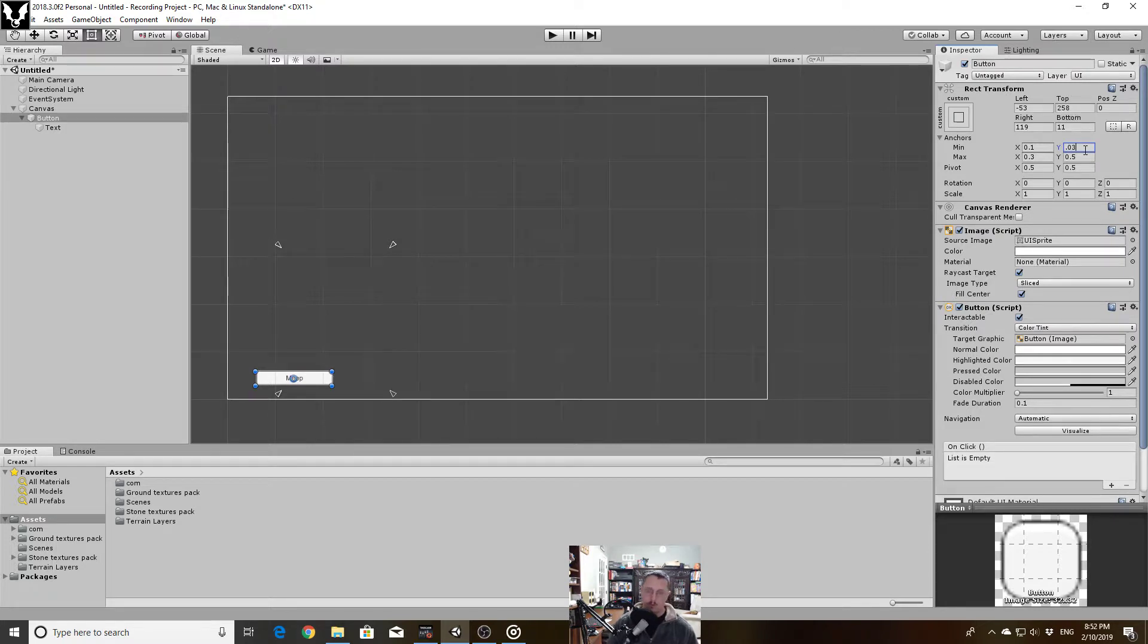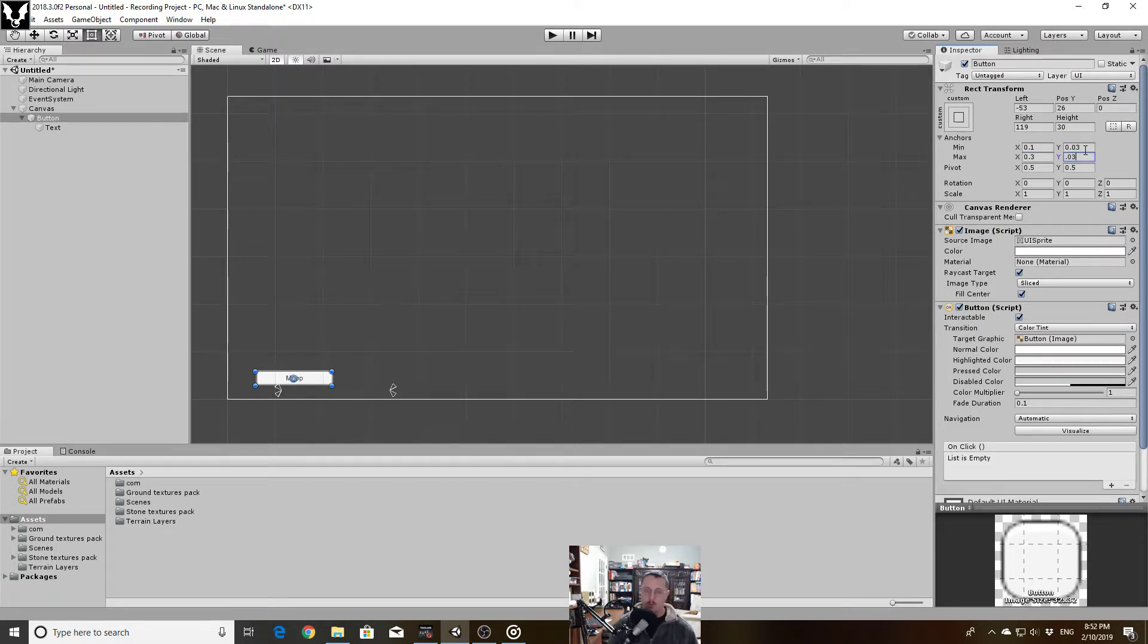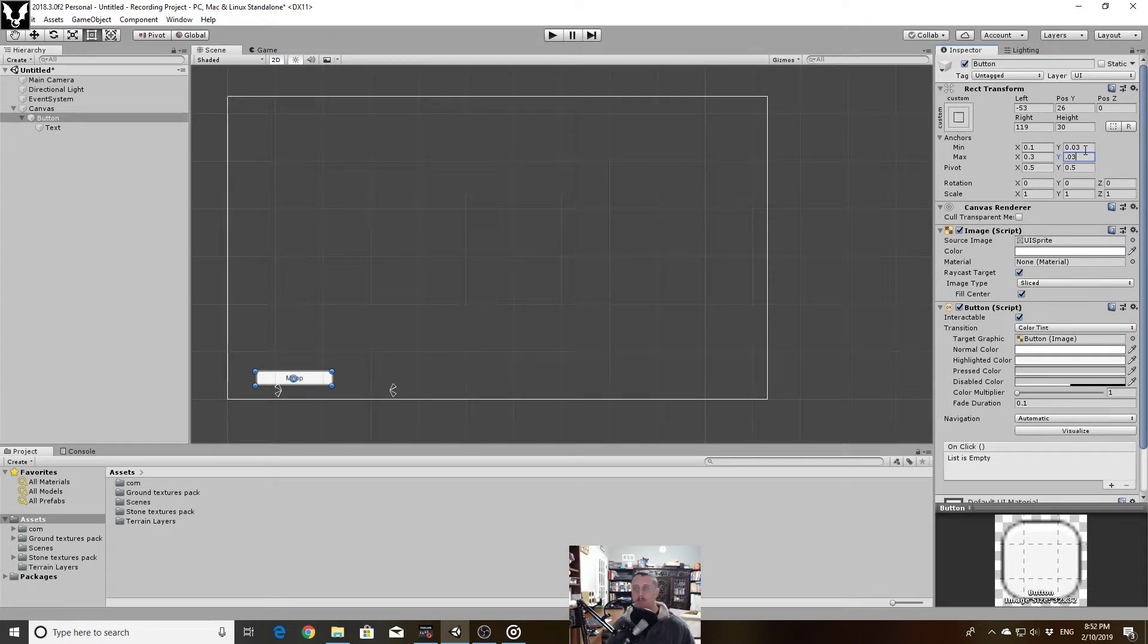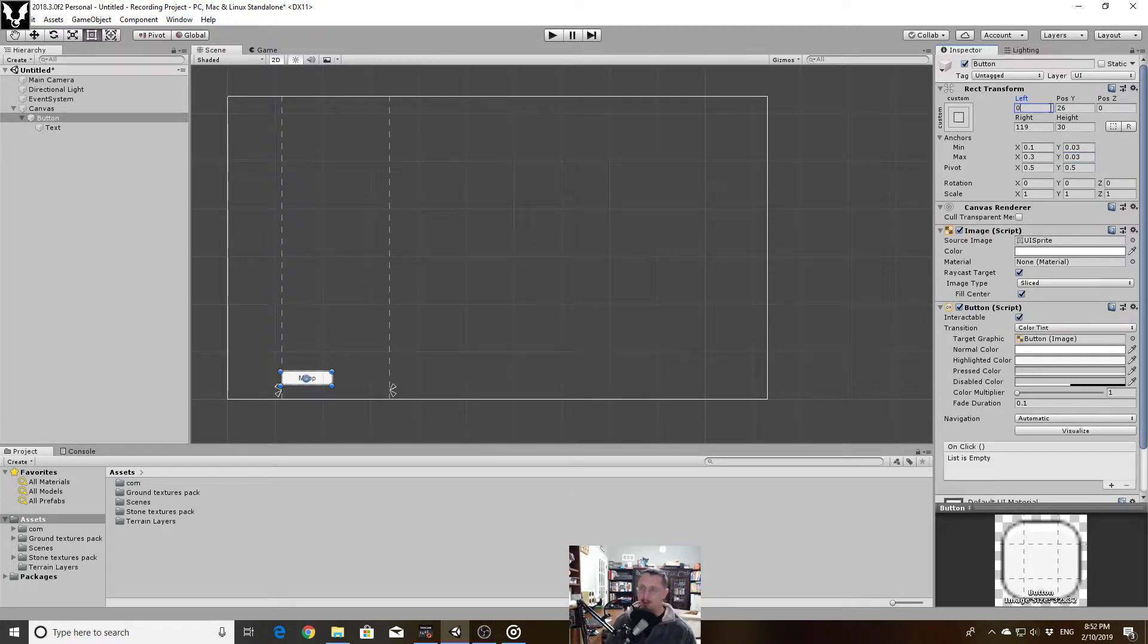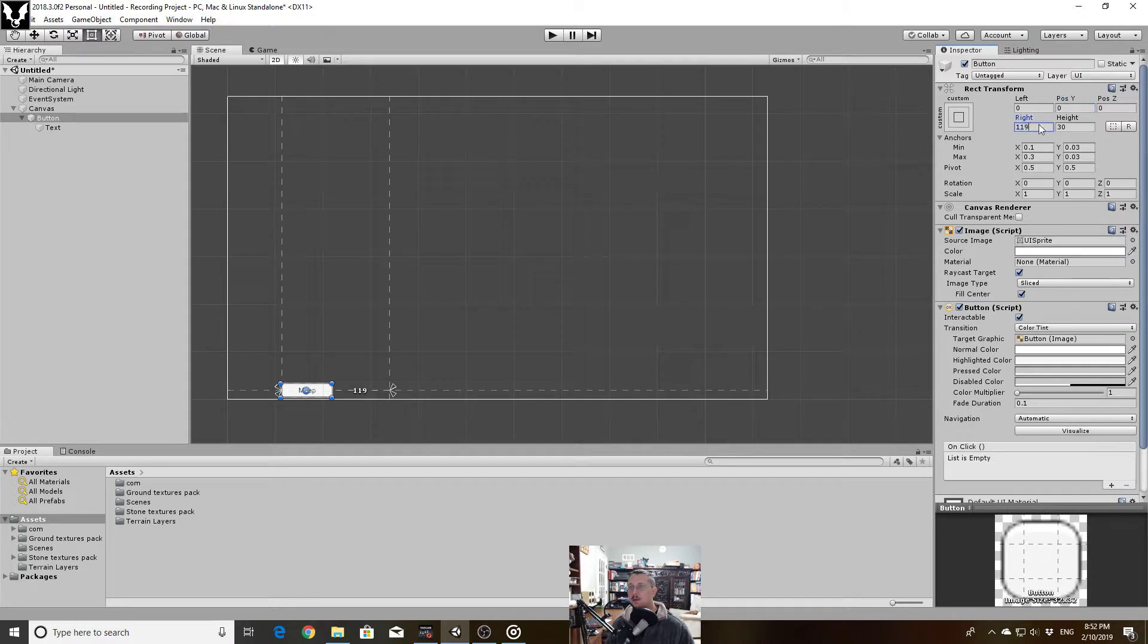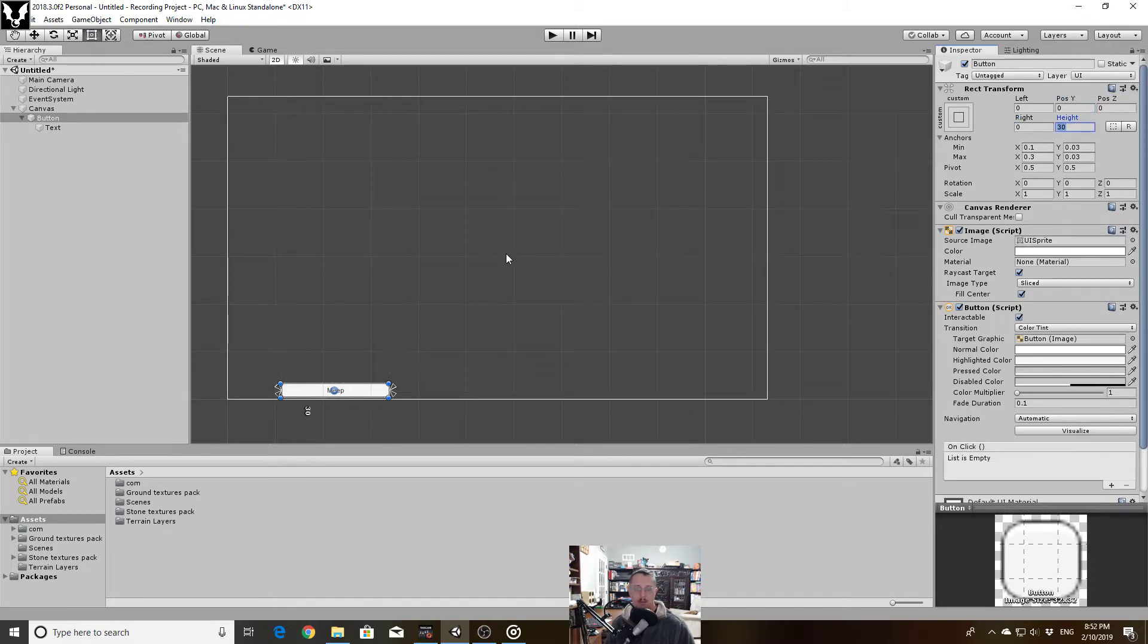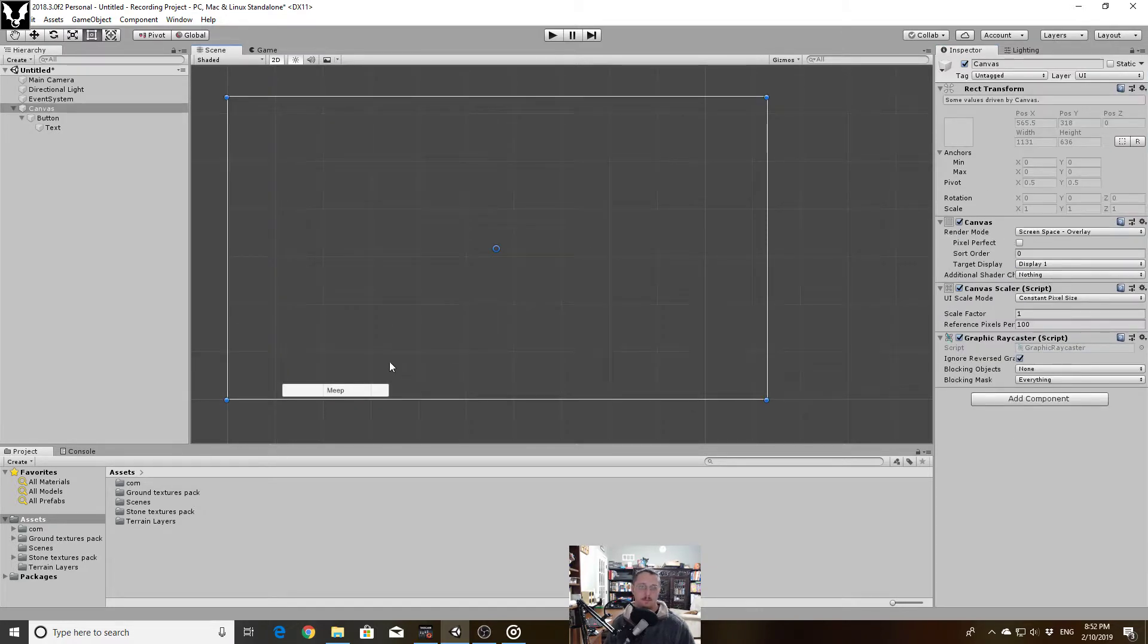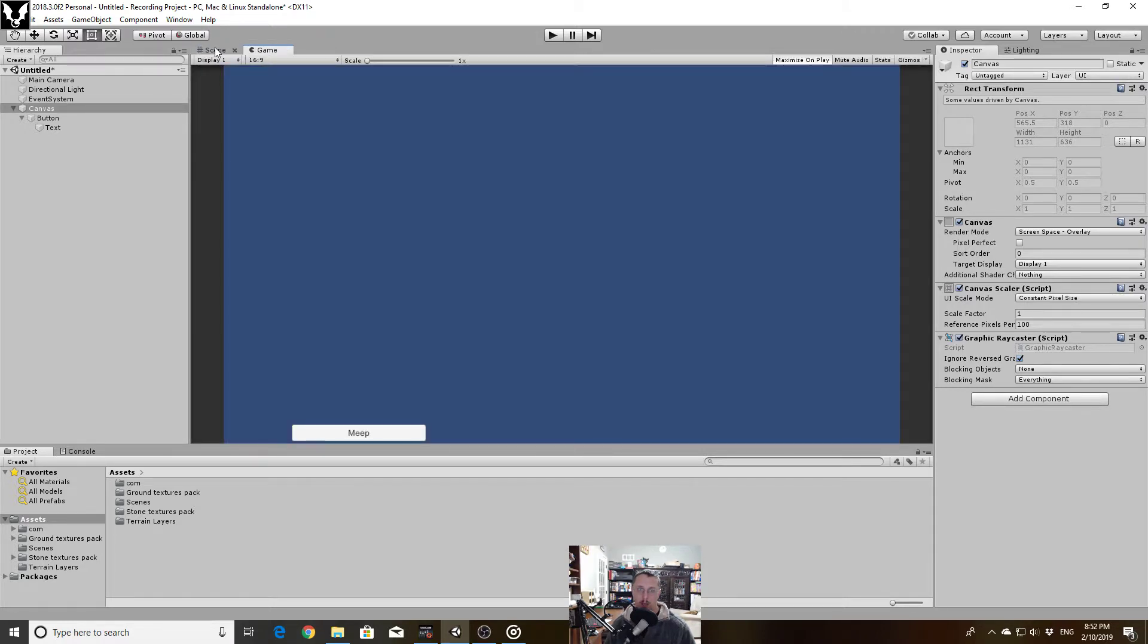But I still need to get that down here so this is maybe 3%-ish. 0.03, 0.03, and then clear out my left, right, and position y. And there we go I have got my button.